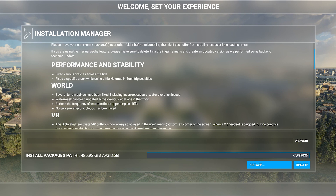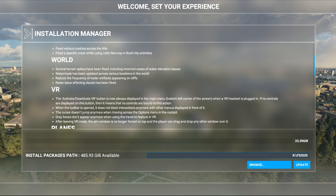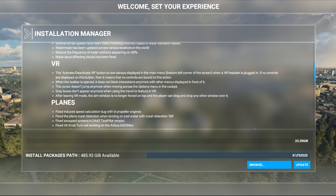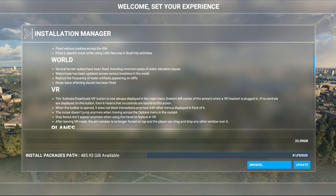Fixed various crashes across the title. Fixed a specific crash while using the little nav map and bush trip activities. I think the world fixes are probably the biggest part — several terrain spikes have been fixed, including incorrect cases of water elevation issues, which I think is huge for a lot of people. Water masks have been updated across various locations in the world, which is also big. Reduced the frequency of water artifacts appearing on cliffs, and noise issues affecting clouds have been fixed — that's the grainy clouds people were complaining about.